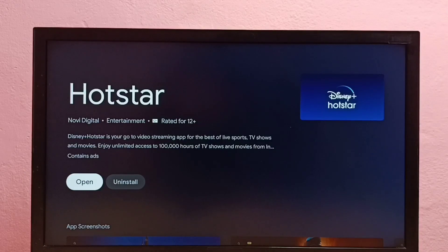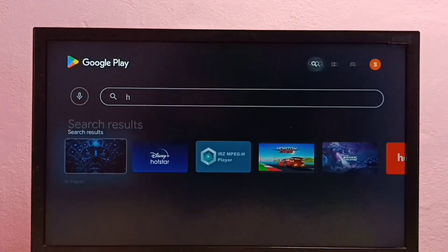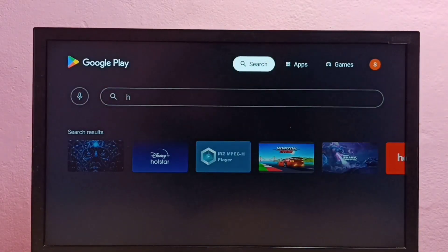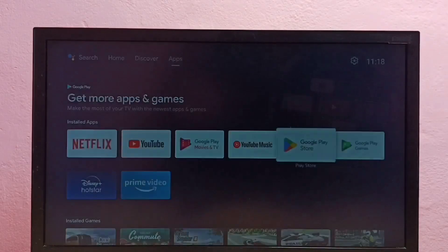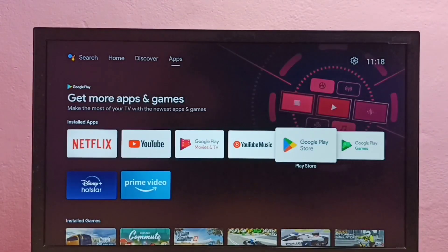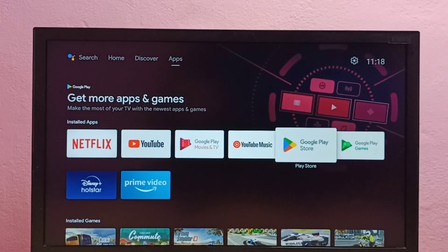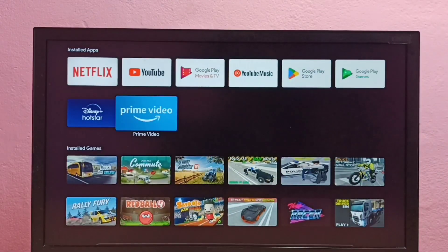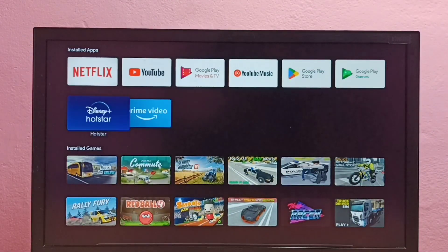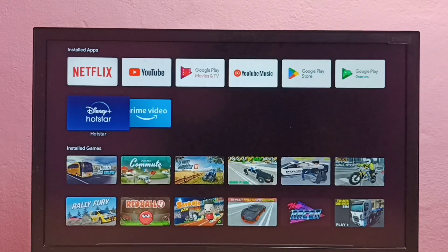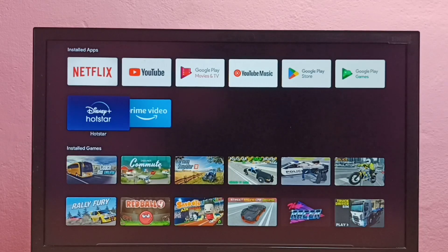Okay, done. Let me go back to home screen. Now in home screen, here we can see the icon of Disney Plus Hotstar app. Select it, press OK button on the remote.